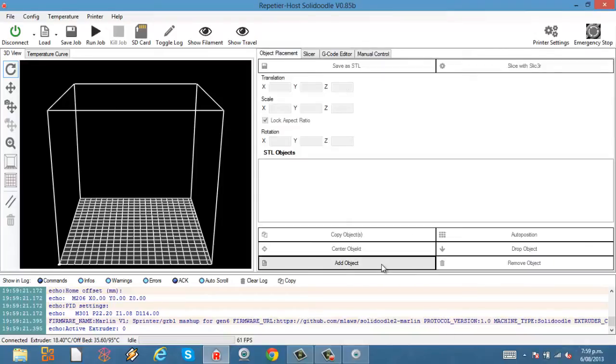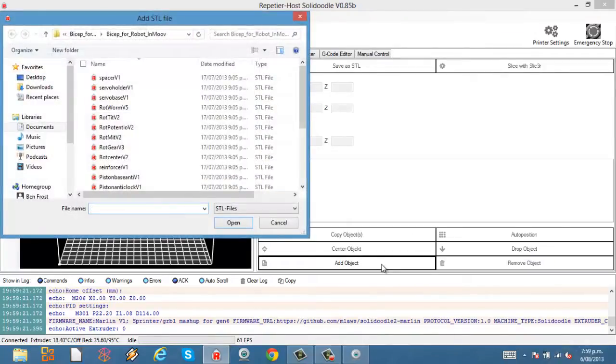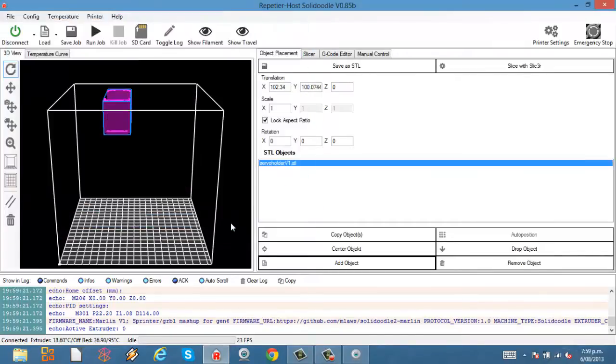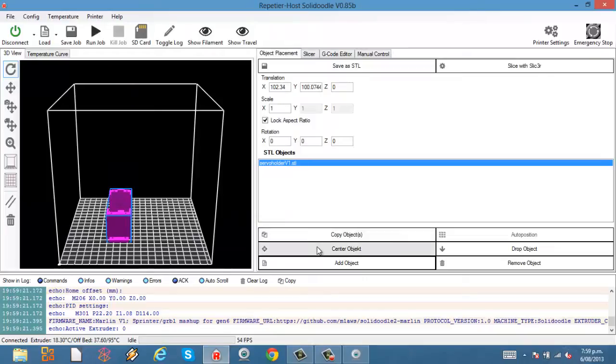Now we're going to add an object. You can get objects from Thingiverse and you can also make your own if you've got 3D design software like Autodesk Inventor.